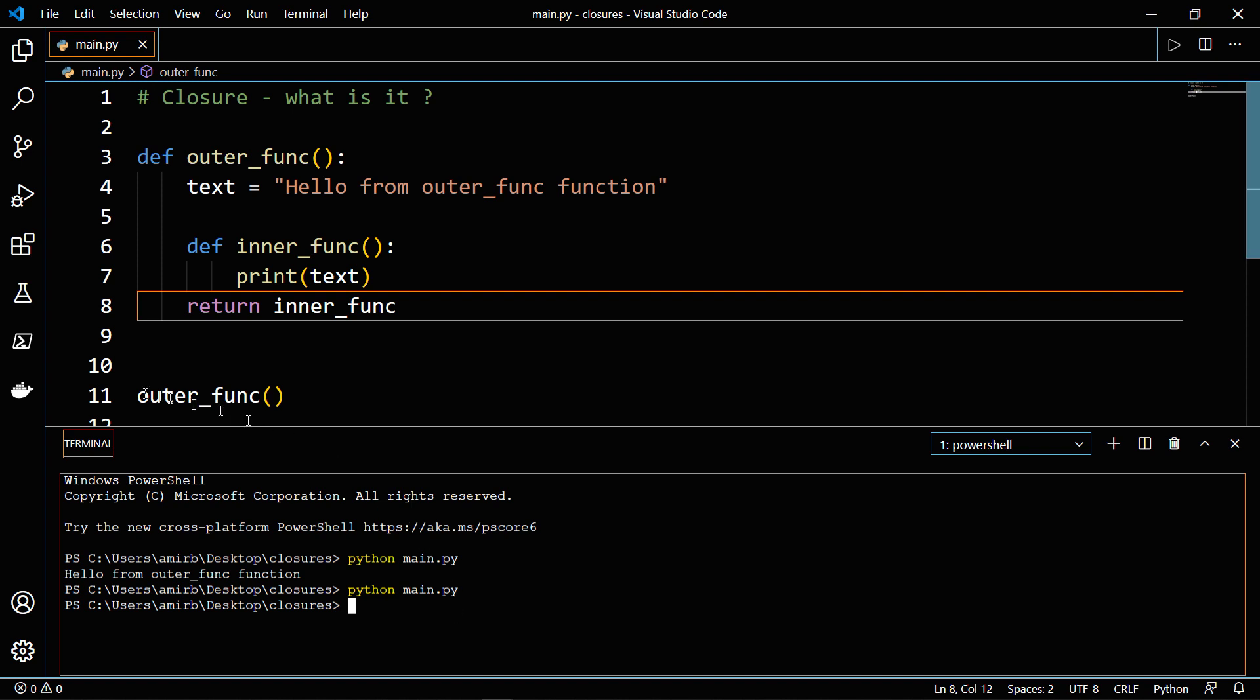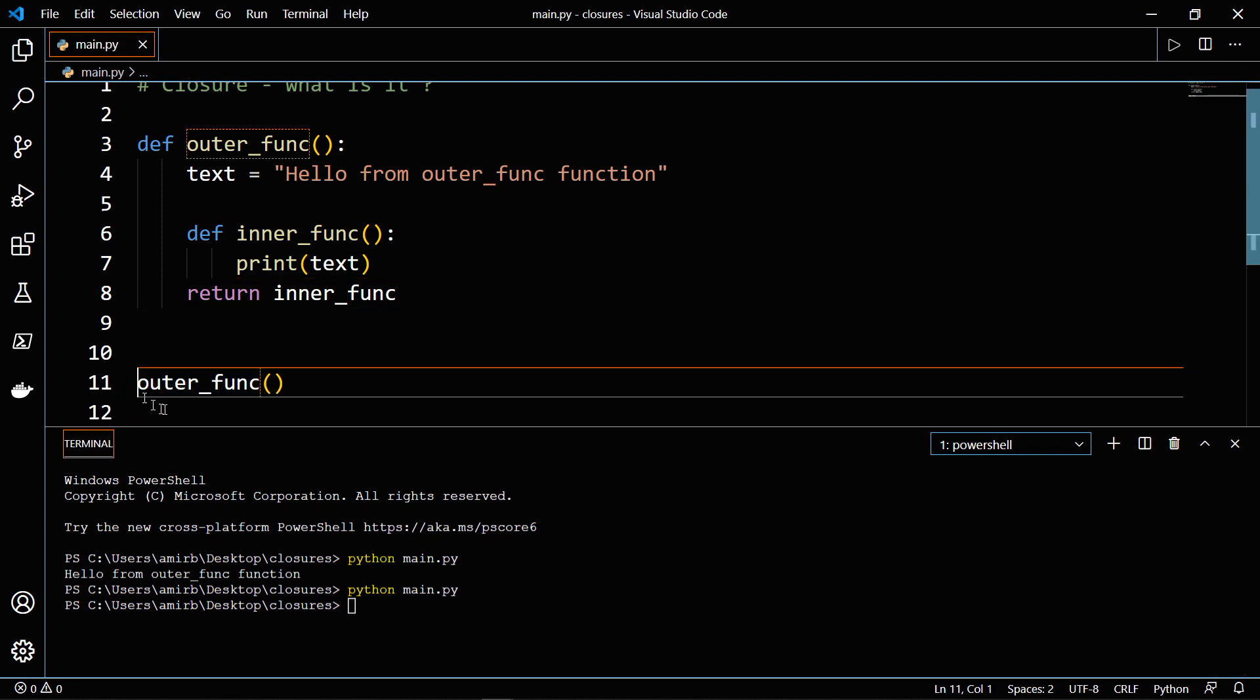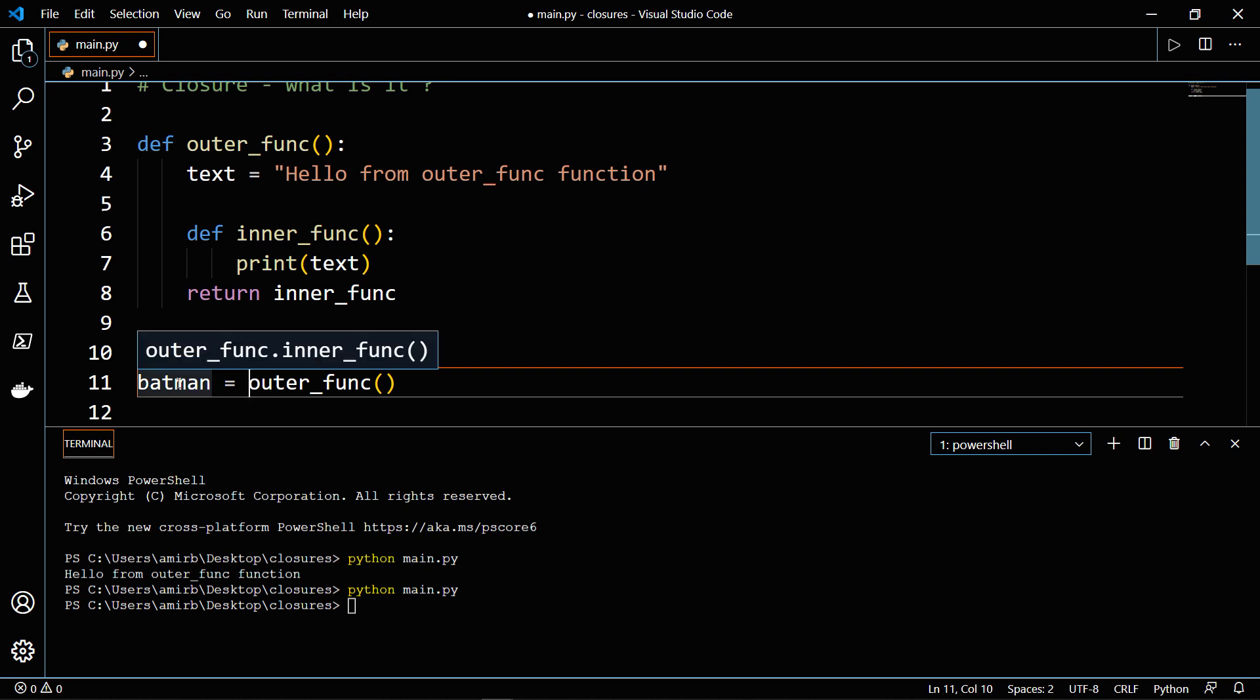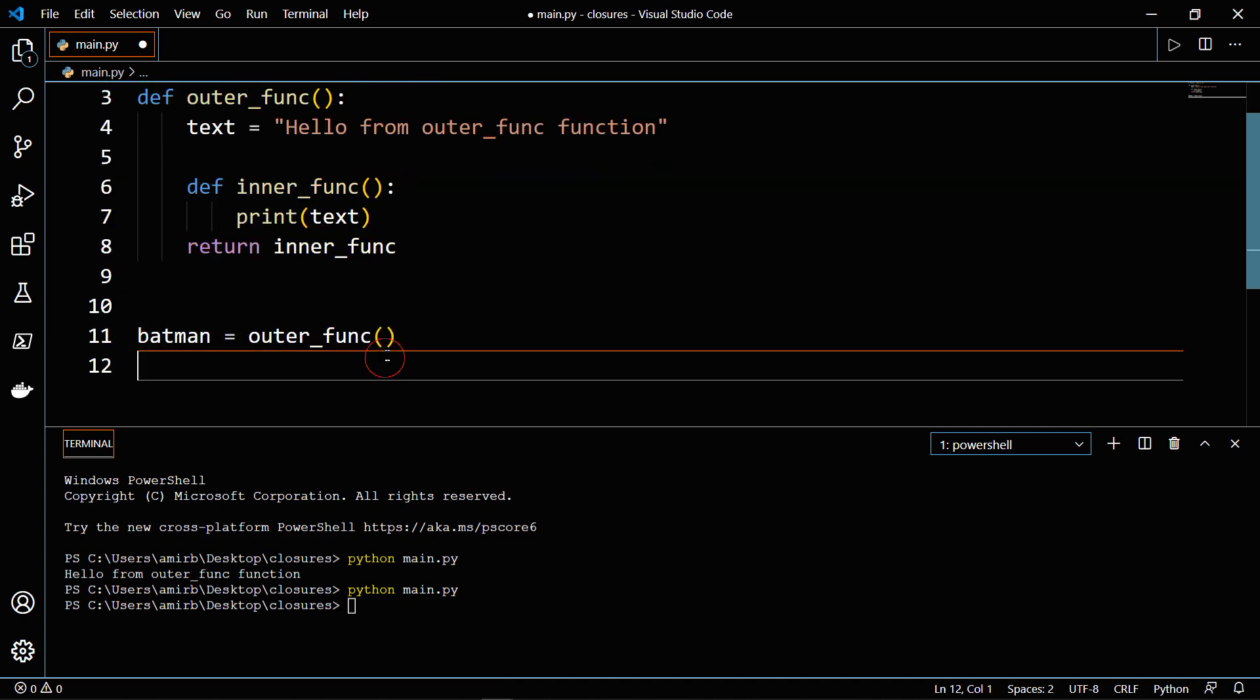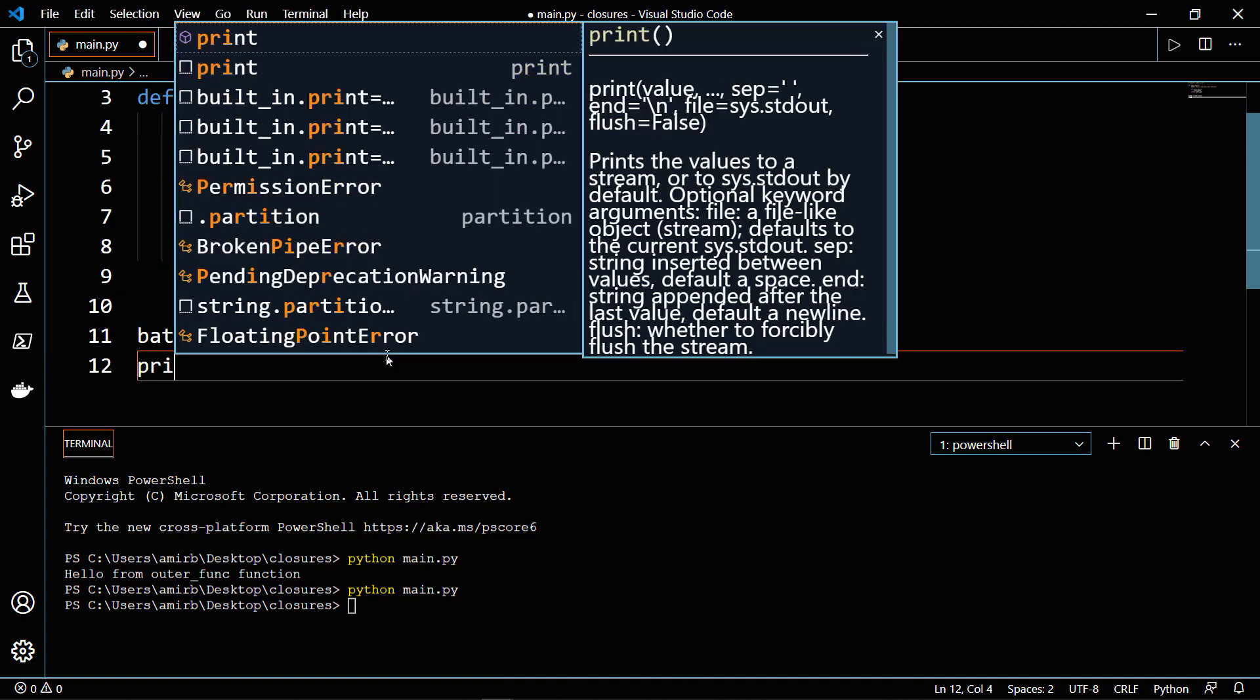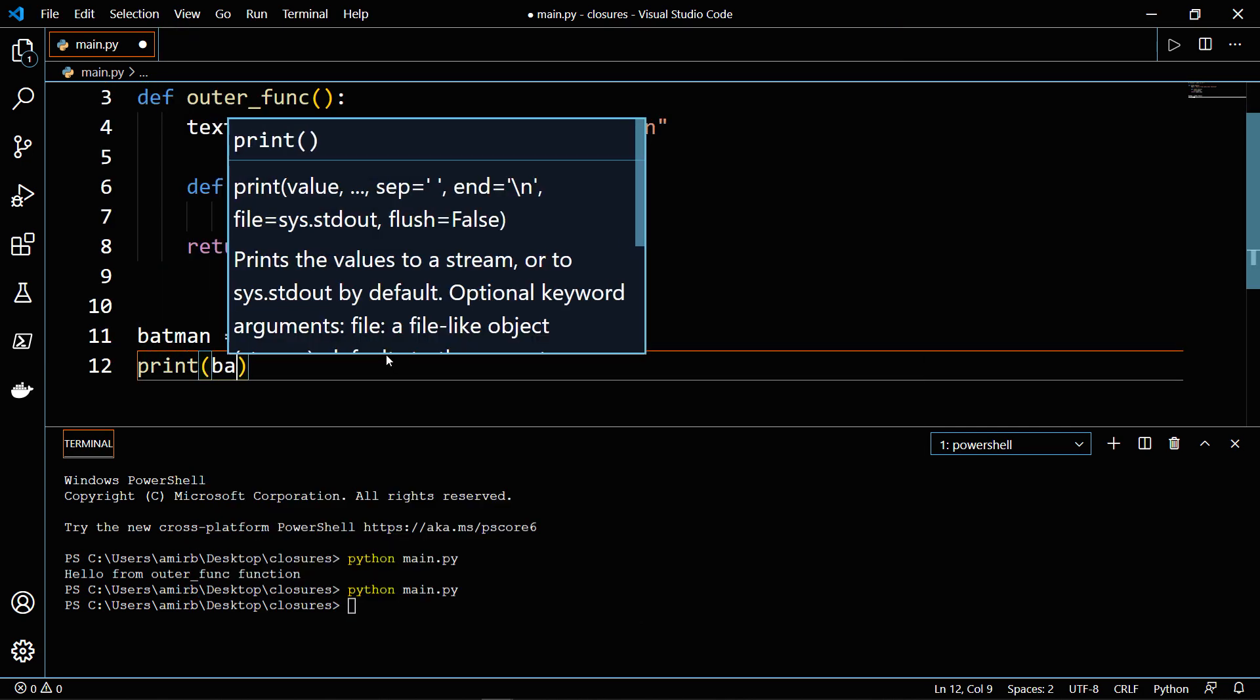And actually, if you will assign the outer_func to a variable, let's say Batman, and you will hover over Batman, you will find that it's indicating the inner_func function. So to show you what I mean, let's print Batman.